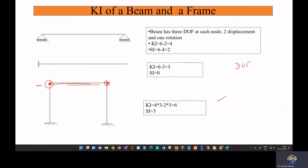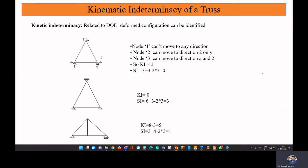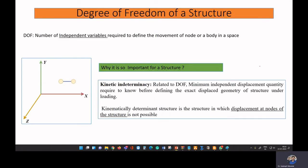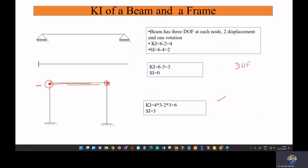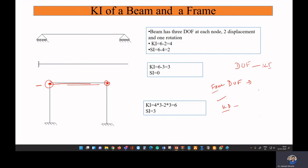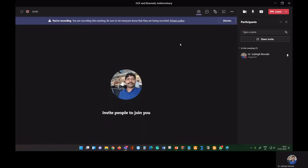In summary, degree of freedom is the number of independent variables required to define the movement of a body or a nodal point. Degree of freedom is related to kinematic indeterminacy. Kinematic indeterminacy is the free degree of freedom in which a structure can have movement. A kinematically determinate structure will not have any displacement at the nodal points.